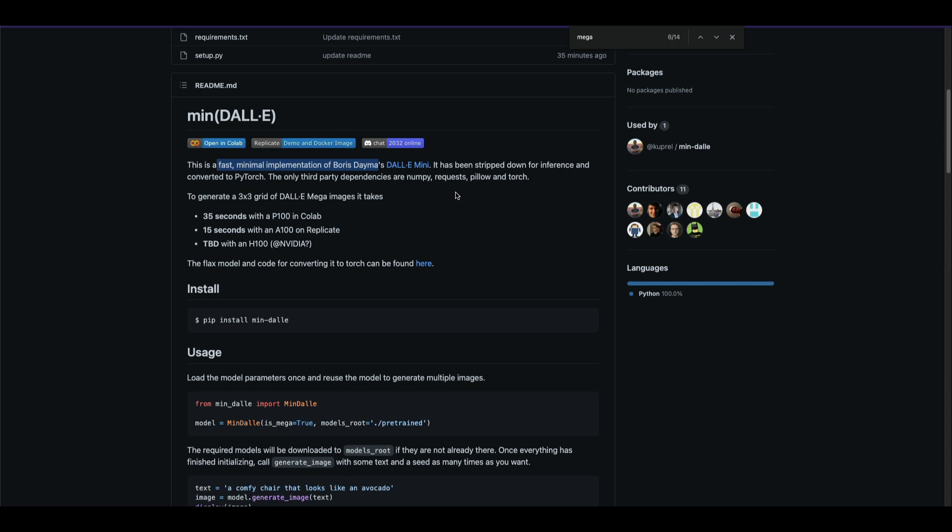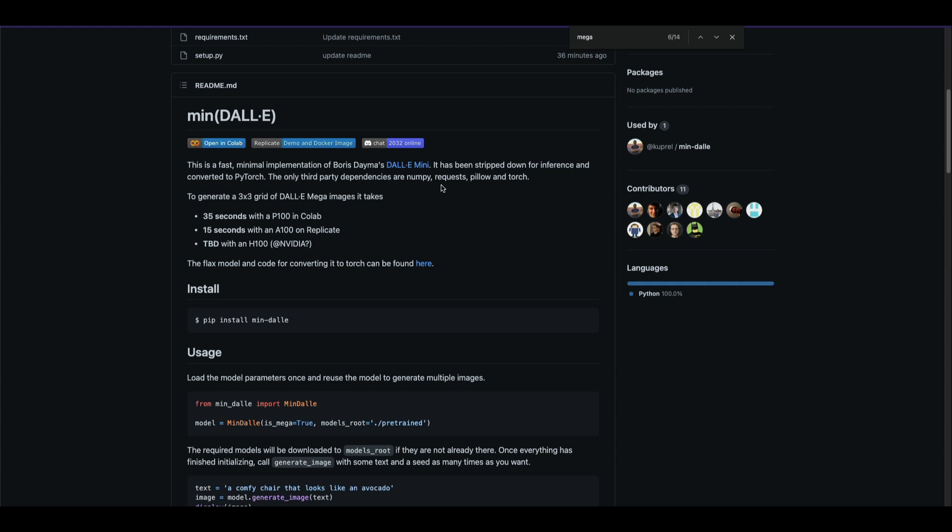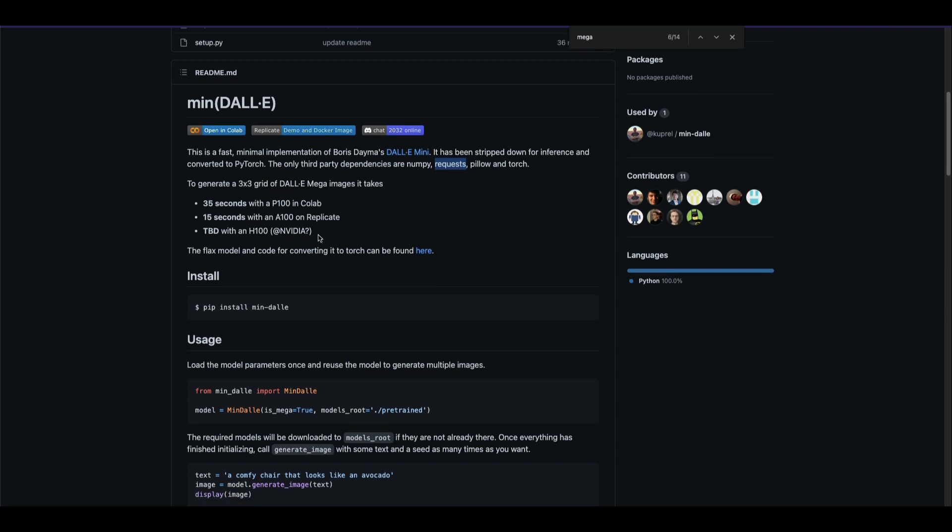What are the dependencies? First, this has taken the existing DALL-E Mini and stripped it down only for inference. The model has been ported to PyTorch. DALL-E Mini was originally a JAX-based model. It has these dependencies: NumPy, requests, Pillow, and torch. Requests is used to download the model weights, Pillow for image processing, torch for deep learning, and NumPy for data conversion.